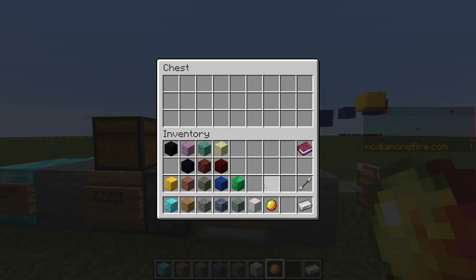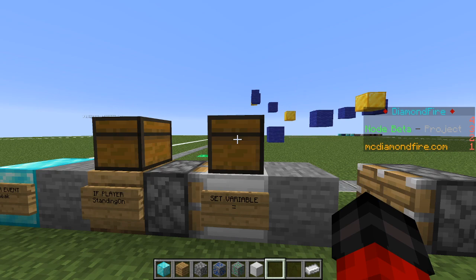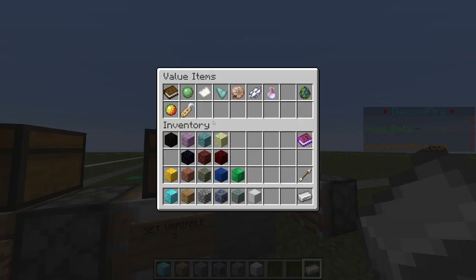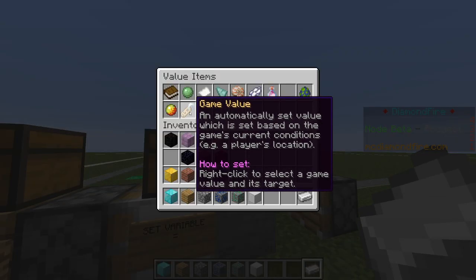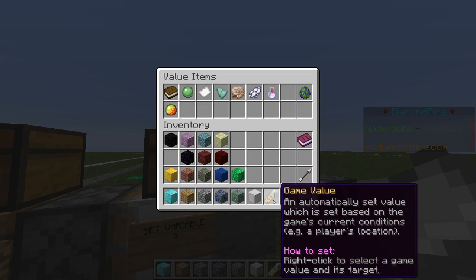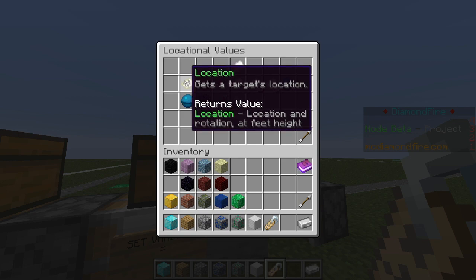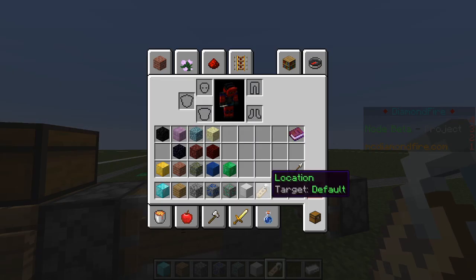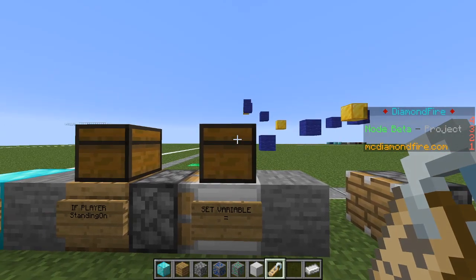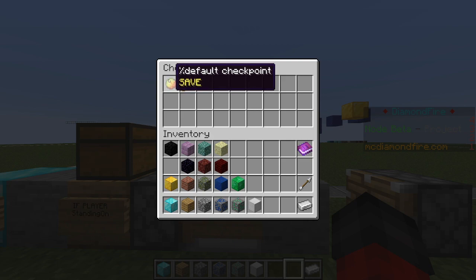Now we're going to put this in the chest above the set variable block. It is important that we put our variable in the first slot of the chest. Now we want to get the player's current location to save the checkpoint. We're going to open up our values menu again and grab a game value. Game values allow you to get information about what's happening in a game — for example, the current number of players or the current health of a certain entity. In this case, we want to get the current location of the player. We're going to choose locational values, then location, and this will grab the player's location. Under target, you can see that it says default — the same default player referenced earlier. We drop this game value in the chest next to our variable, and it will set the player's checkpoint to their current location.